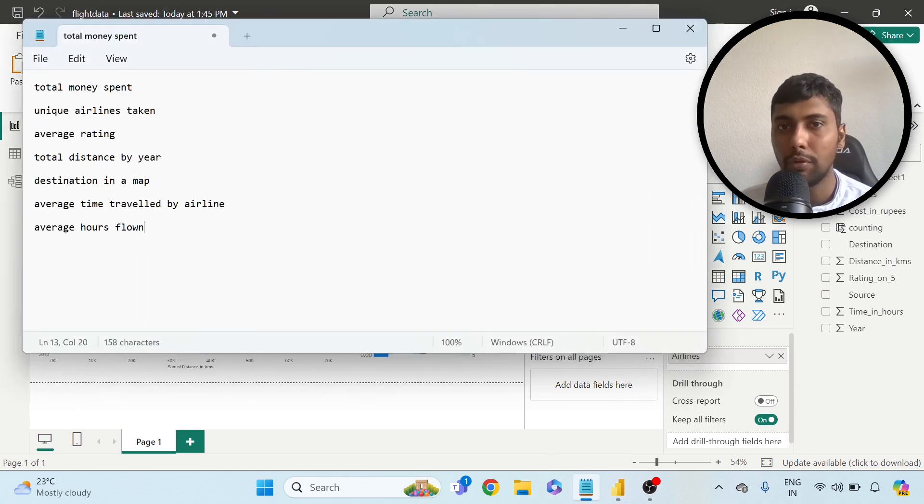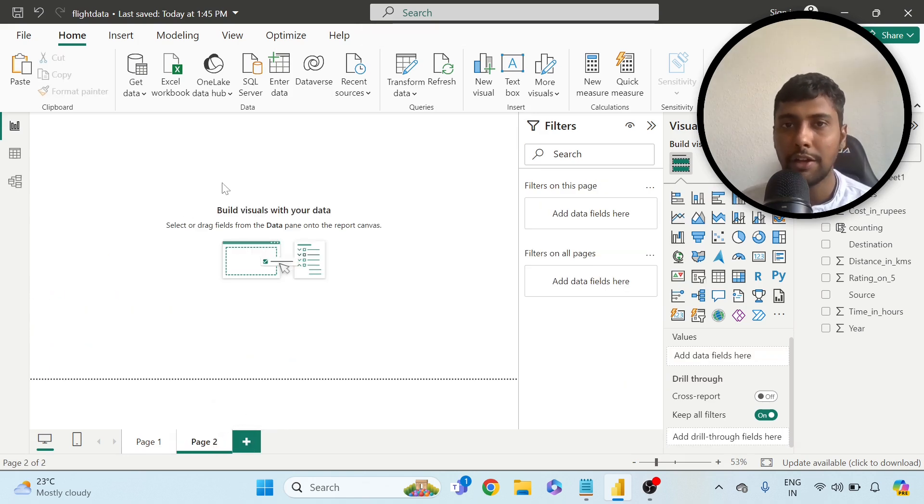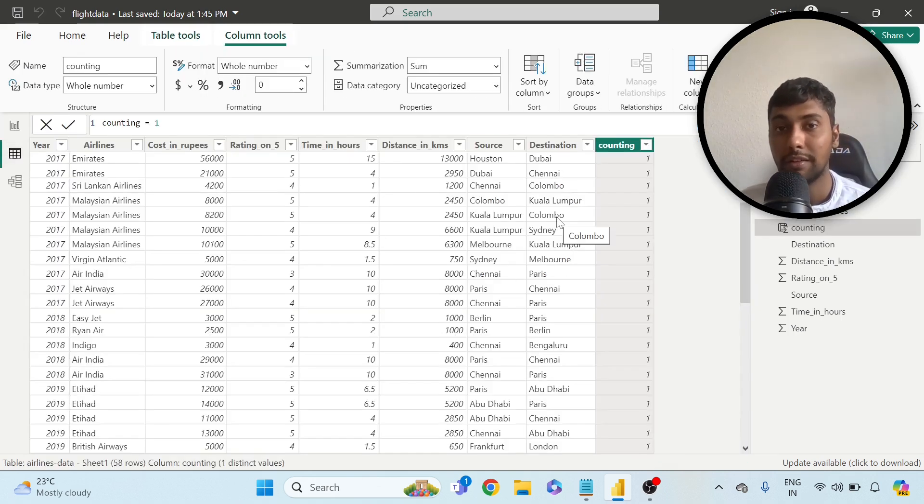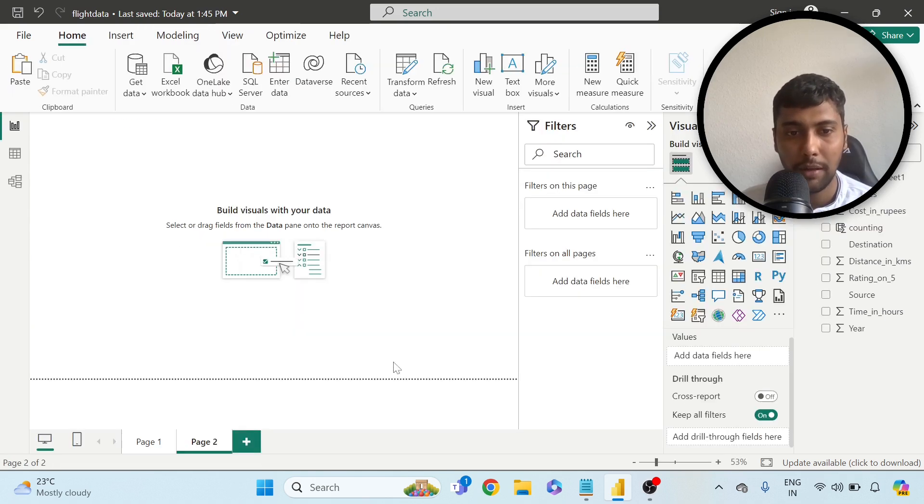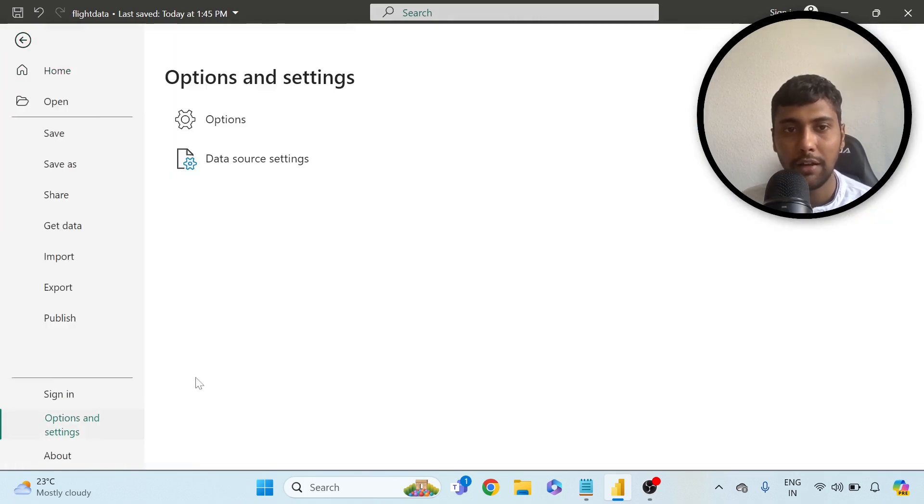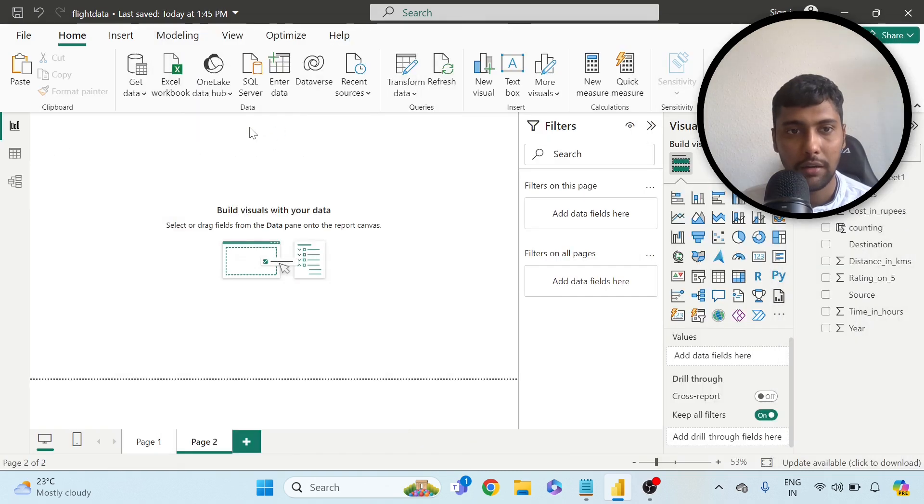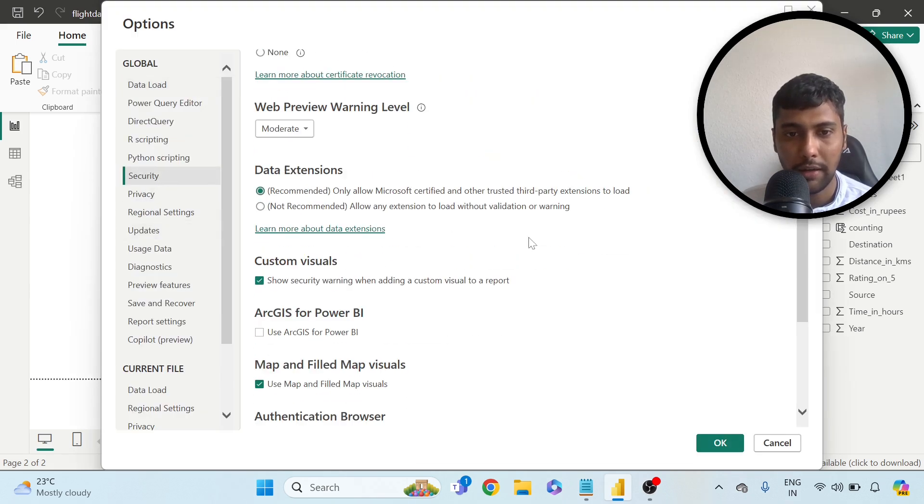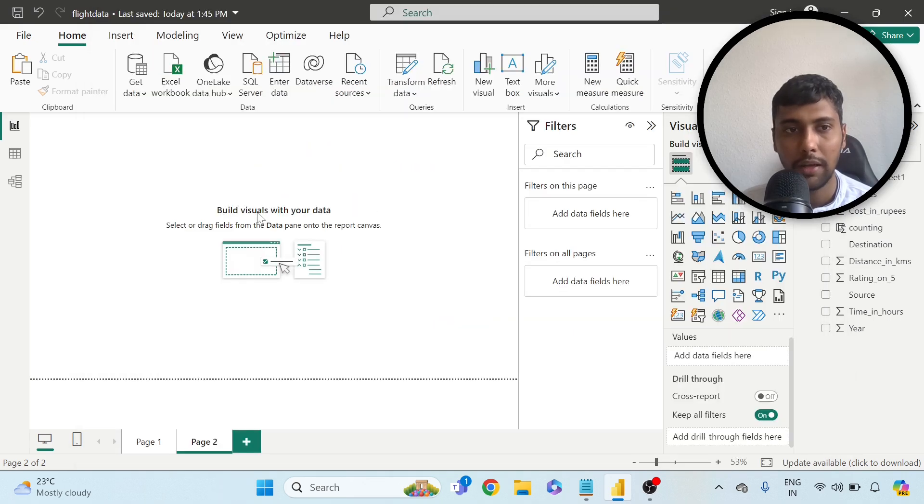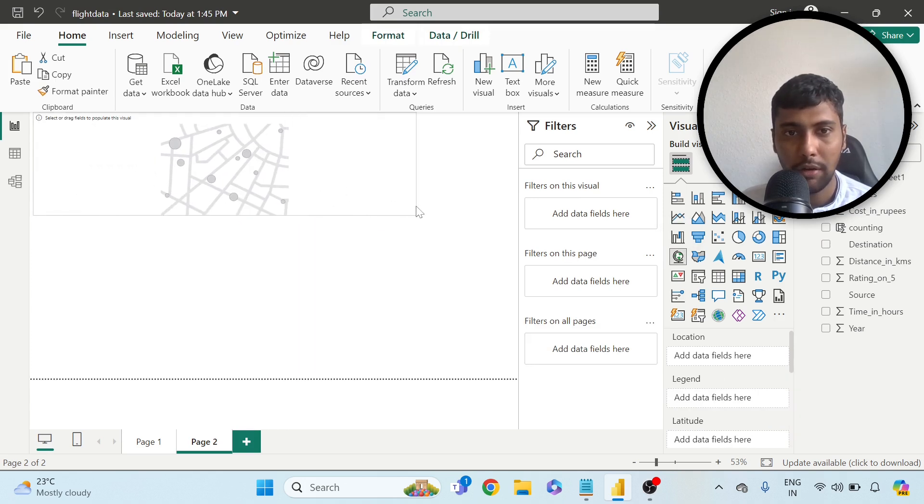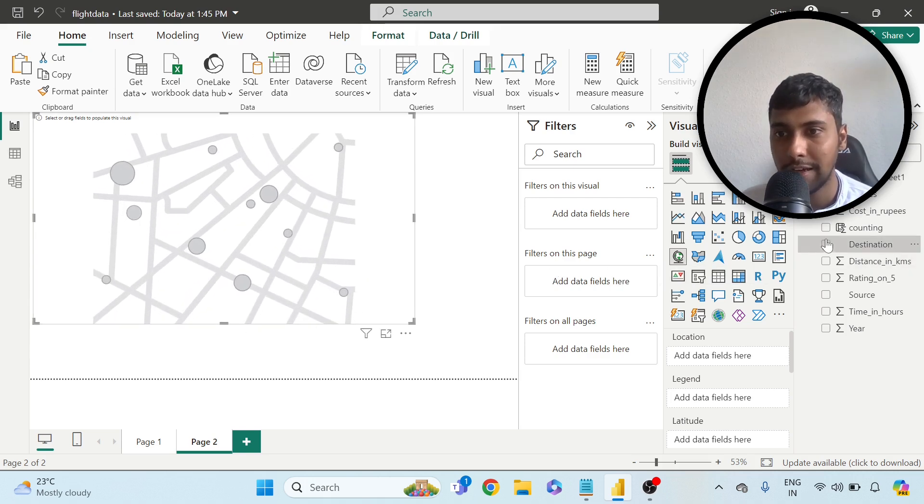Now I see total money spent, total distance traveled by year, average rating, and unique airlines. One more thing is, can we show destinations in a map? For this, I'll just go to a second page and show you one quick thing to finish. As you see in the data, we have something called source and destination. Can we visualize this on a map to see where all I have gone? I'm going to page two, and there's an option map. If this is not activated, you can do something like you have to go to file, option settings, and go to options. Here you can go to security and try to turn on your map. Please activate it. I have already activated it, that might work.